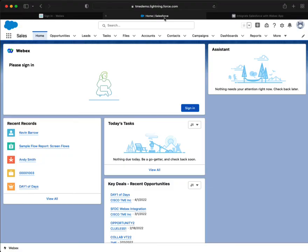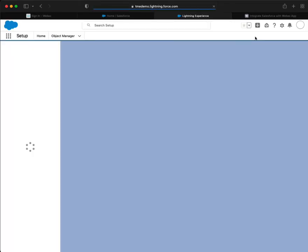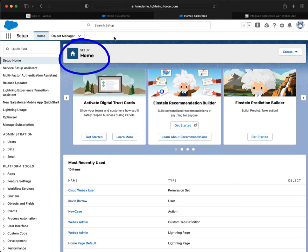So once we're logged in, we're going to go to Setup. And always remember the Setup is that cogwheel in the top right, and it launches the setup homepage. Just be conscious of where you are all the time. And the first step that we're going to do is verify that that user has the correct rights.